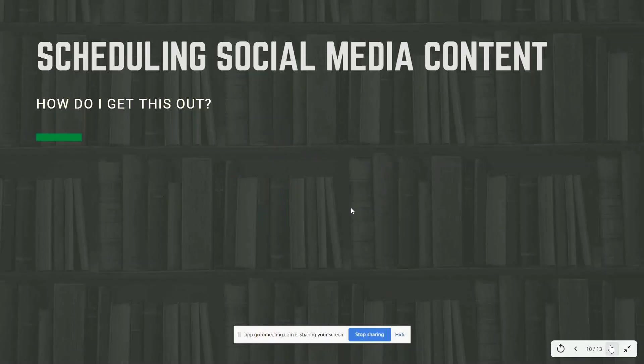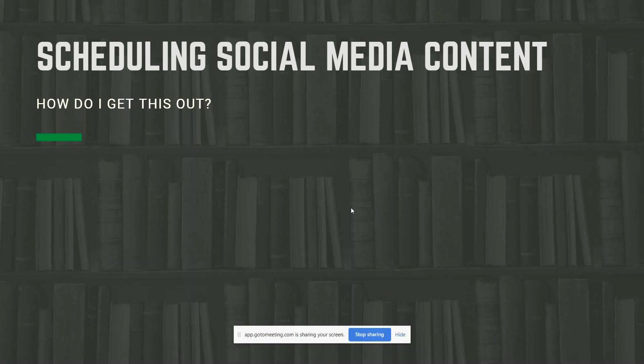We've planned our social media and created it — now how do we get it out? I recommend scheduling your posts. For example, in the summer I decided I wanted to post twice a week since we don't have a lot of students, so I created three months' worth of materials and scheduled it. In the summer I didn't have to worry about posting if I was on vacation. Within the semester I create one month ahead of time — I just finished October and I'll start working on November next week.